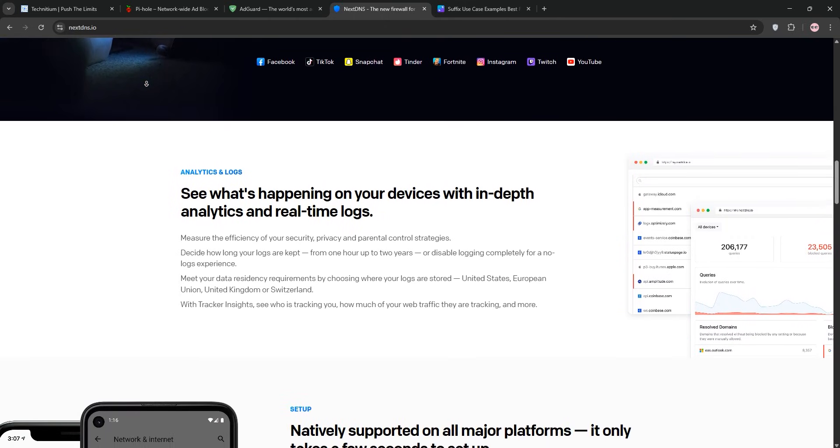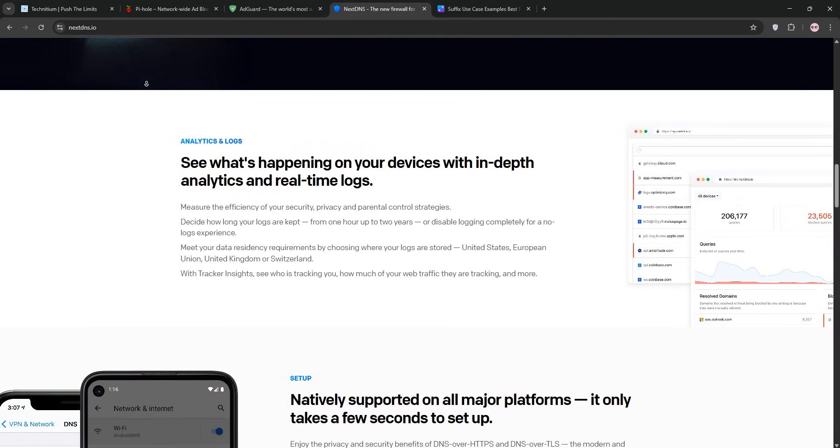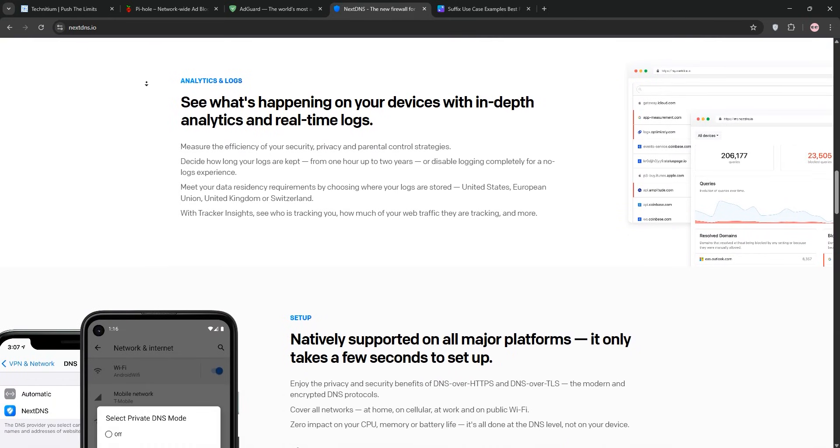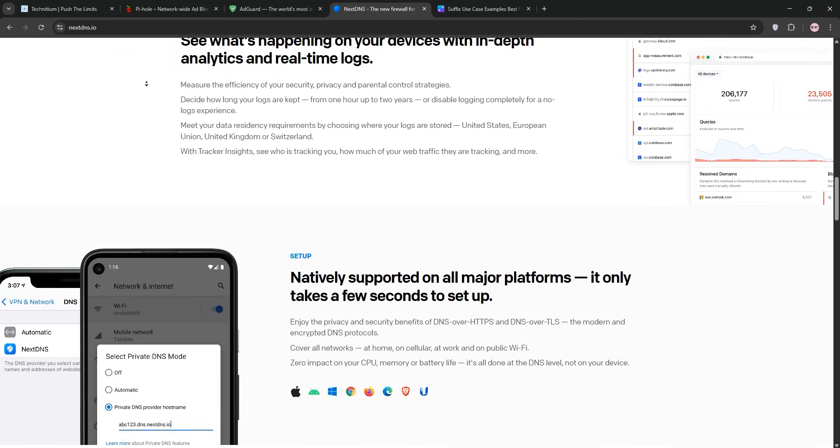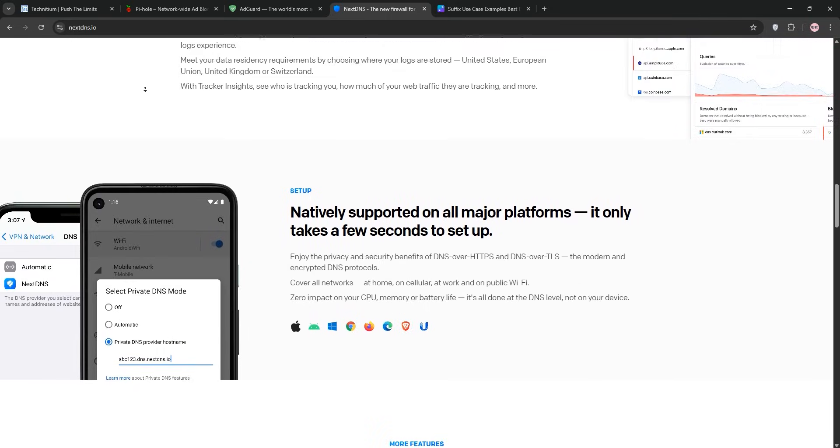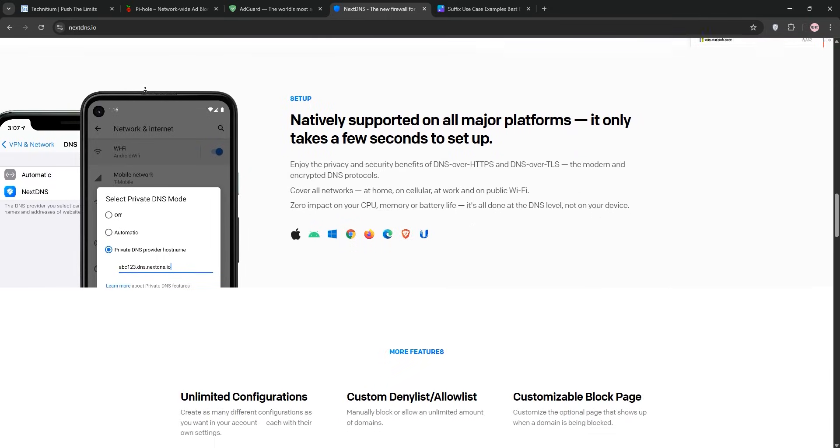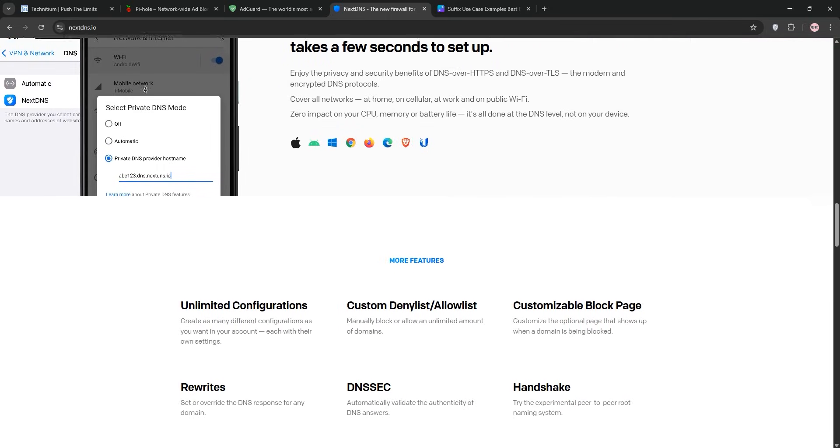The free tier, which is 300,000 queries per month, covers my household, but I upgraded to the $20 per year plan for unlimited queries and AI-driven threat detection.